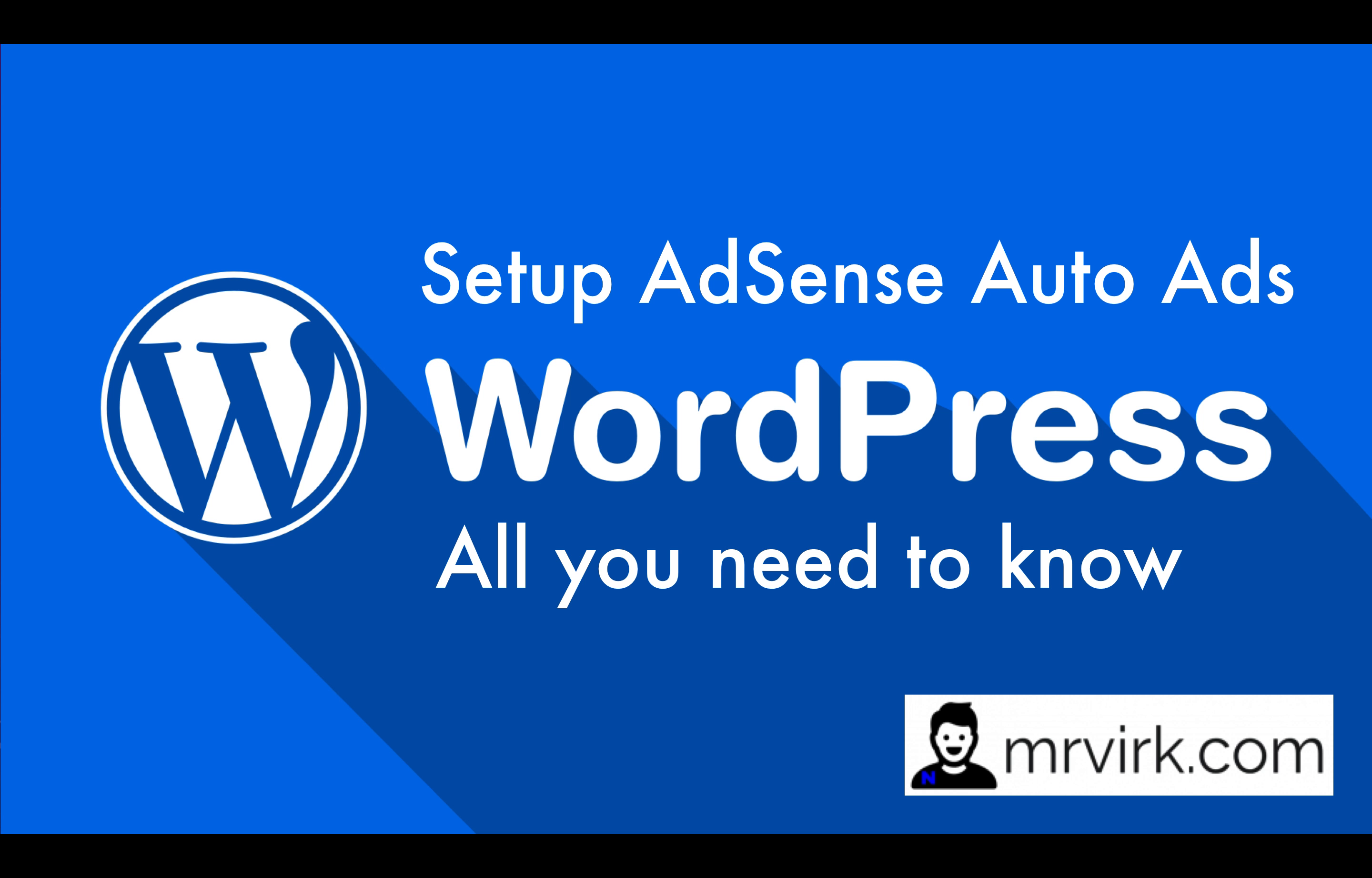This video will cover everything from enabling auto ads in Google AdSense account to taking the auto ads code and putting it into WordPress website. So, let's go.